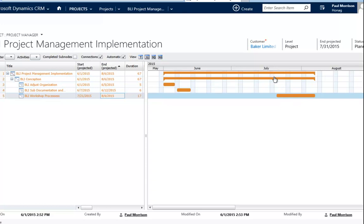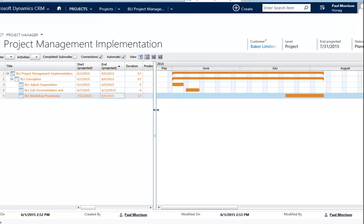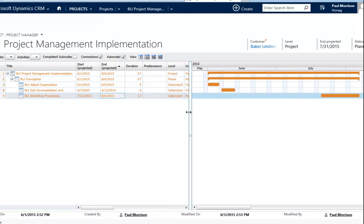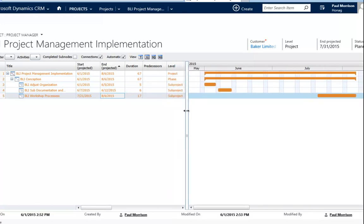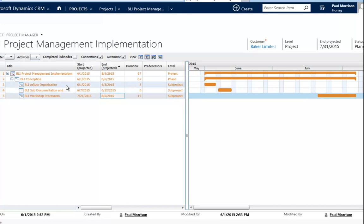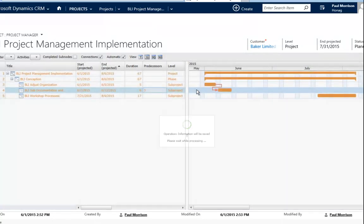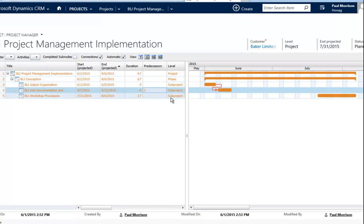I also have the possibility to set up relationships. To set up relationships, there's again two possibilities. The first possibility is to set predecessors. I can for example say the documentation can only be done after the adjusting of the organization. So what I will do is I say organization is the predecessor of documentation. I double click into predecessor, you see the nodes I can connect to. I say I want to connect to row 3, select that, and the relationship is done. This is the first possibility.